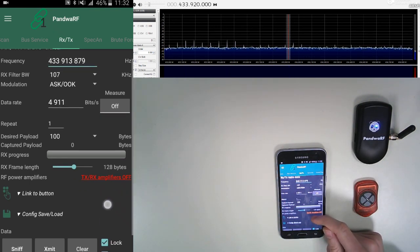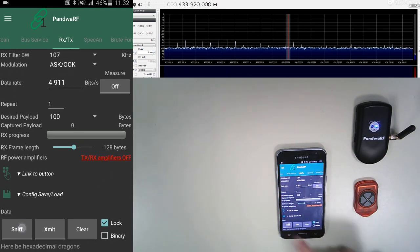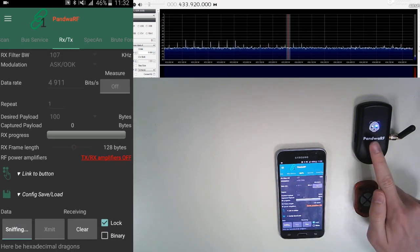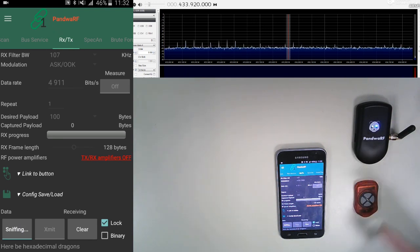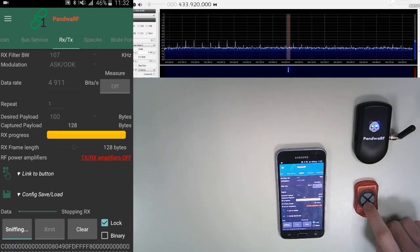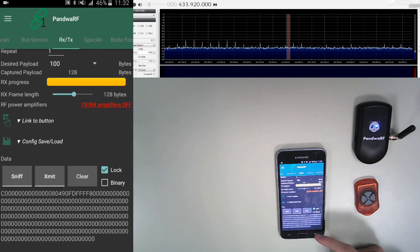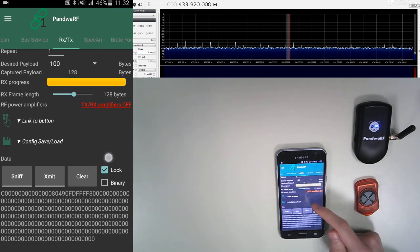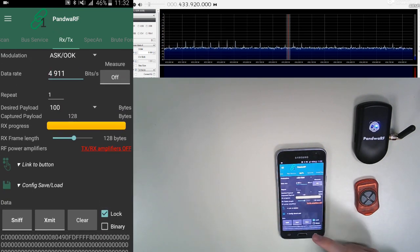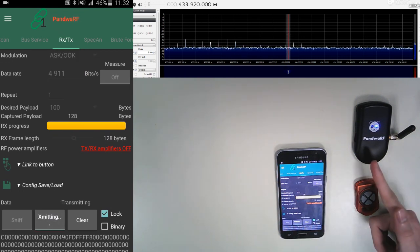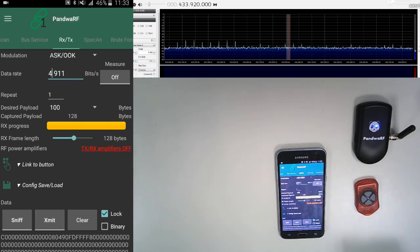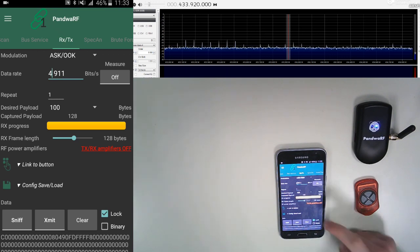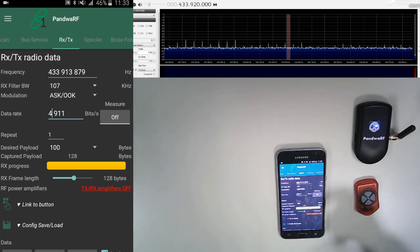You can now just sniff the signal. So the green light is still on, so the Pandora RF is listening. You just press the button and the signal is read, as you can see here. You can also re-emit the signal. As the red light shows, the signal has been re-emitted.